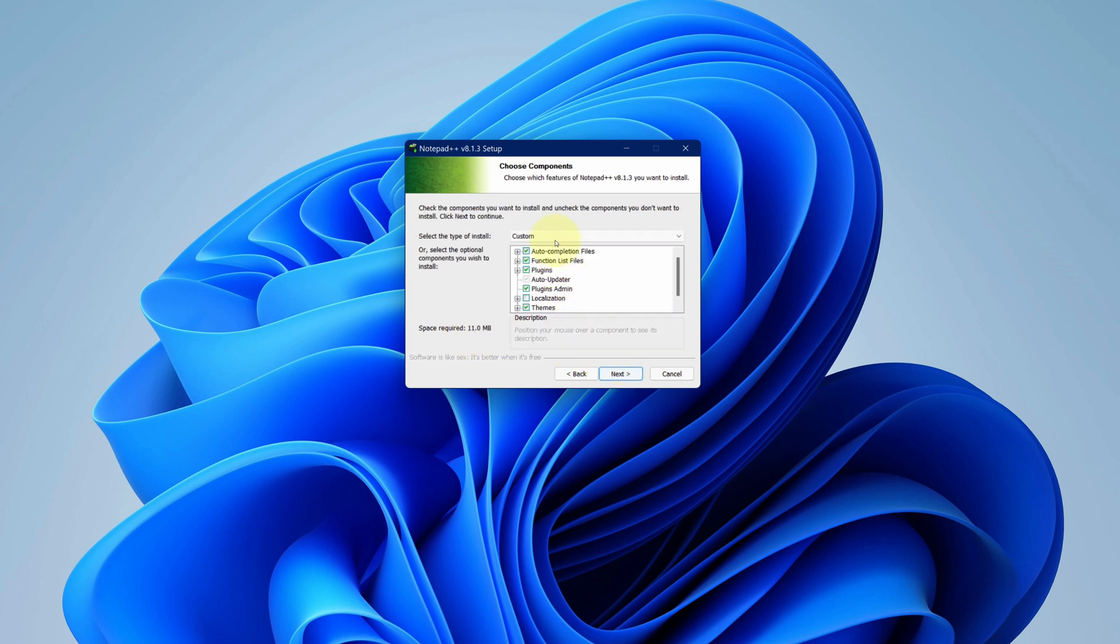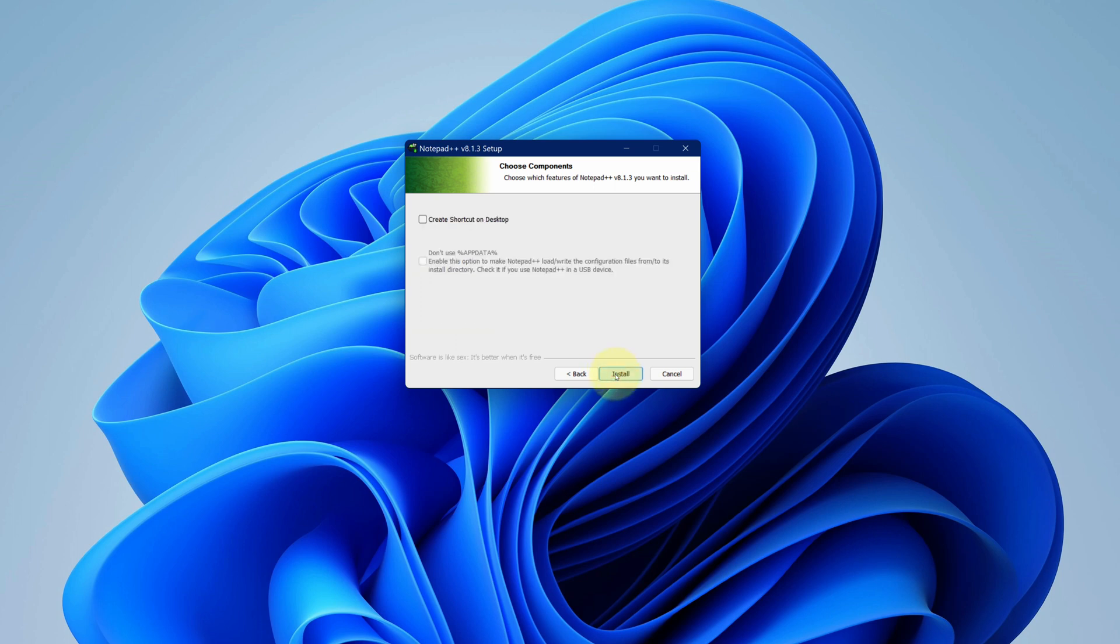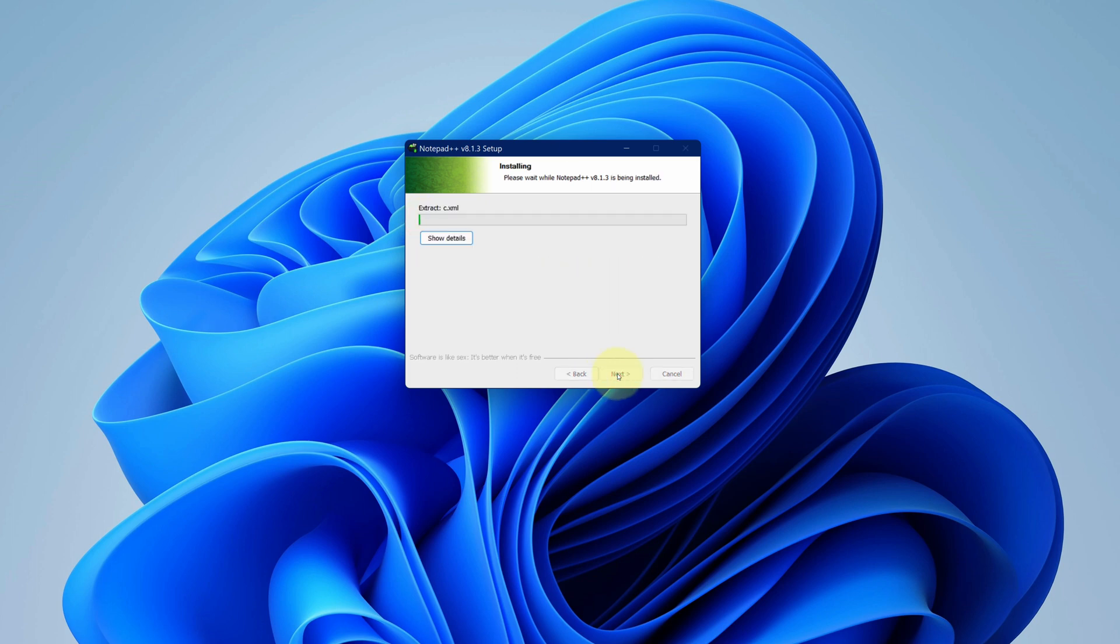No need to change anything here. Click on next button. Check this box to create shortcut on desktop and click on install button. It starts the installation process.